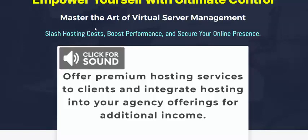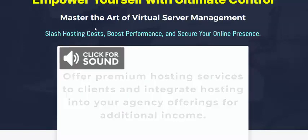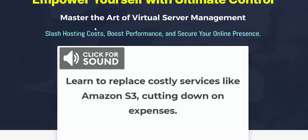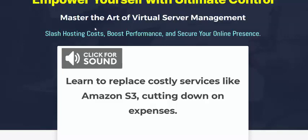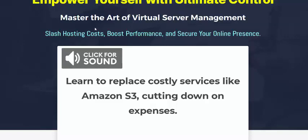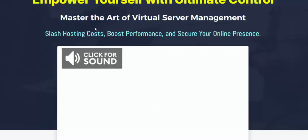Welcome back to my YouTube channel. I'm reviewing this new launching digital product. This product name is Virtual Server Domain.